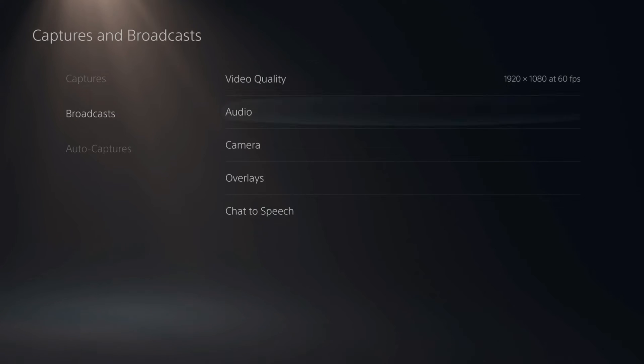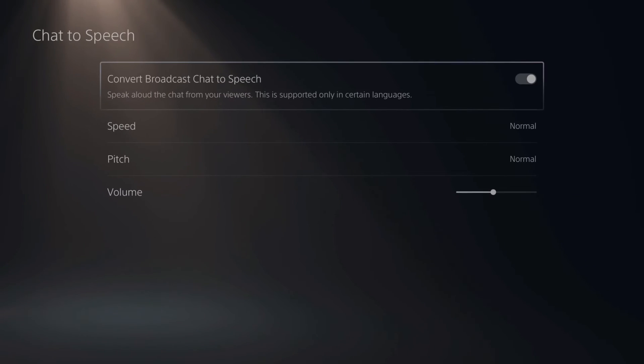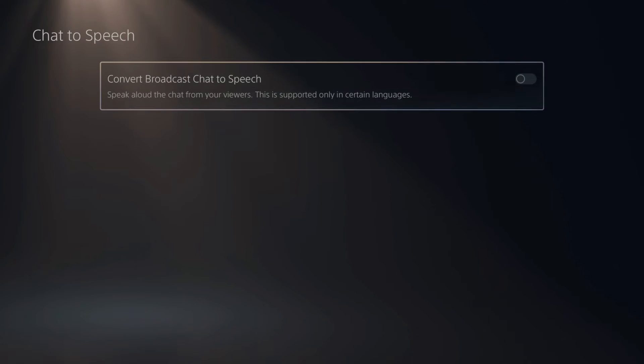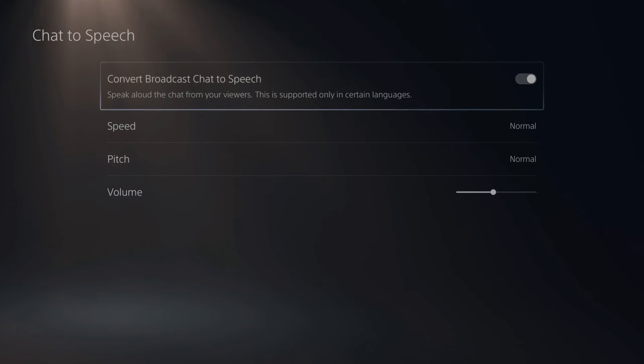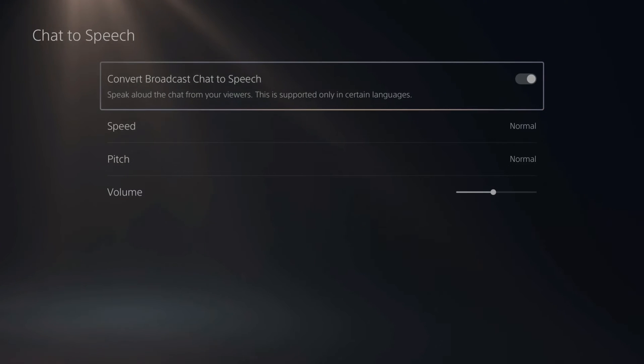Then go to the right and go to chat to speech right here and select this. Now make sure this top option is selected and turned on. Convert broadcasts chat to speech. Speak out loud the chat from your viewers. This is supported only in certain languages.